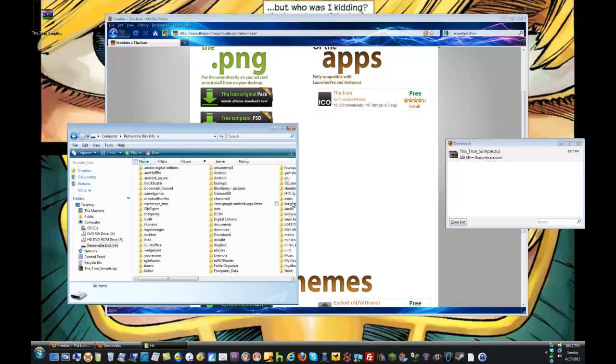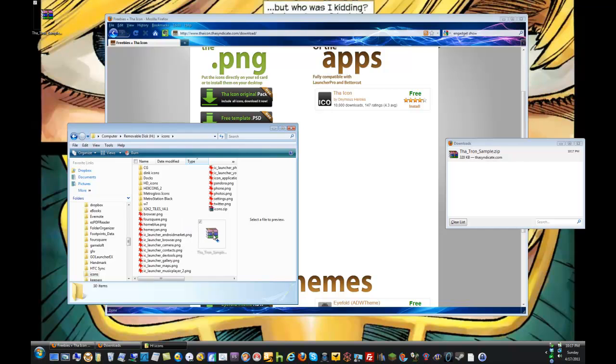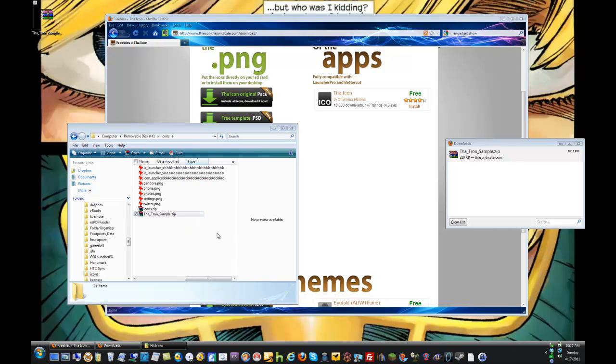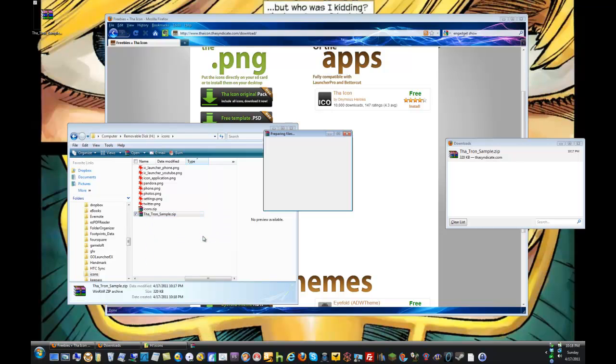I've created a folder on my SD card called icons. I'm just going to drag the Tron sample pack, which I just downloaded, onto that folder, and then extract it here.